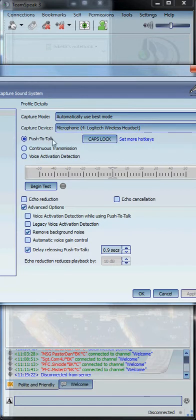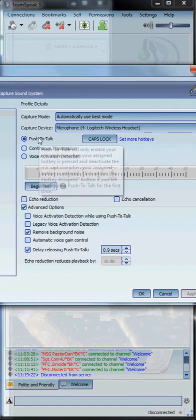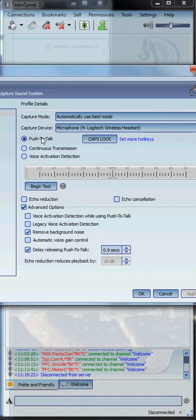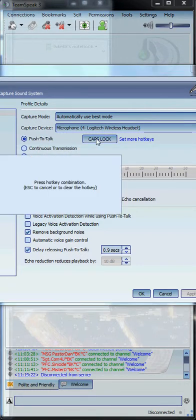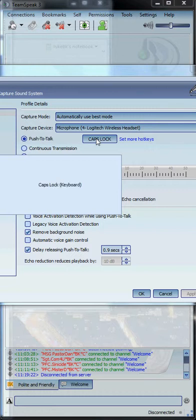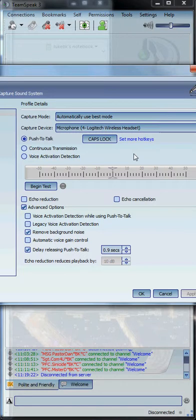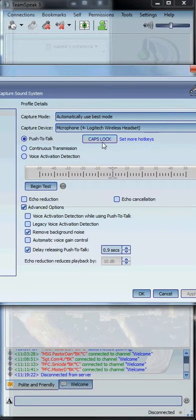We require push-to-talk to be used at all times. Select push-to-talk, and then over here there will be a button you can click to select a key. Any key you press on your keyboard will be the key you use to talk. You hold down the key, it will transmit. I personally use the Caps Lock key. After you select that, select this button right here and then whatever key you'd like to use.